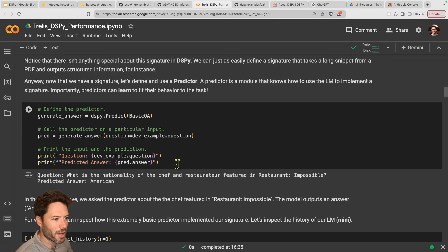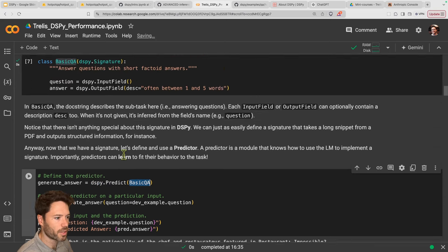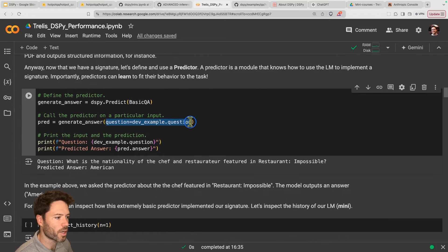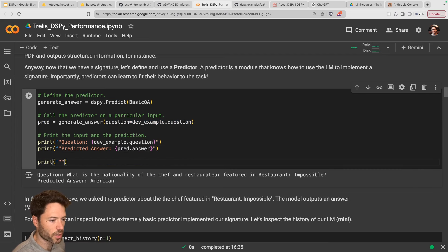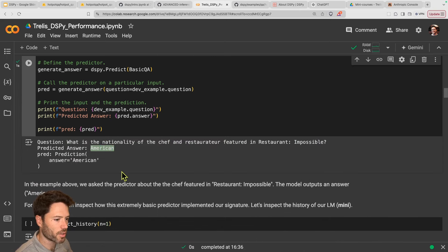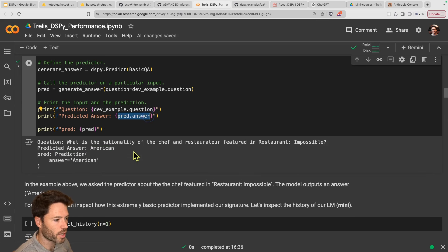Now we're going to run a very simple basic QA. We're going to generate an answer using DSPY predict, inputting this BasicQA class. Then we'll generate an answer by passing in one of the questions from the dev set. The prediction is going to have an answer portion. Here's the question from the dev set, here's the answer it provides. The prediction currently just contains an answer — no other information. So that's how you generate an answer by asking a straightforward question.